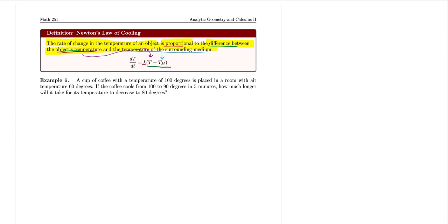For our problem, a cup of coffee starts at 100 degrees and is placed in an area with room temperature of 60 degrees — that's our medium temperature. The coffee cools from 100 to 90 degrees in 5 minutes. We want to know how long it will take for the temperature to decrease to 80 degrees. We begin by writing out our differential equation: dT/dt = k·(T − 60).